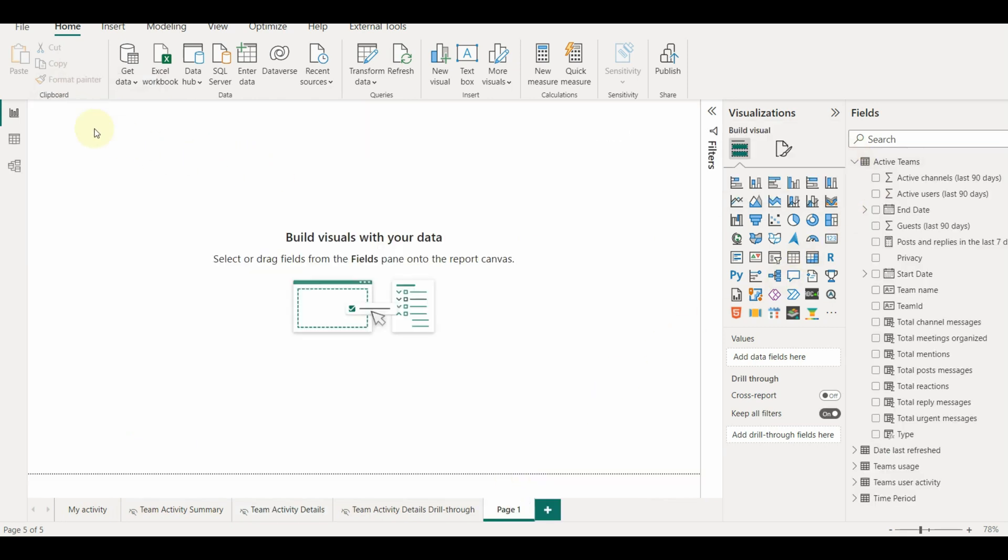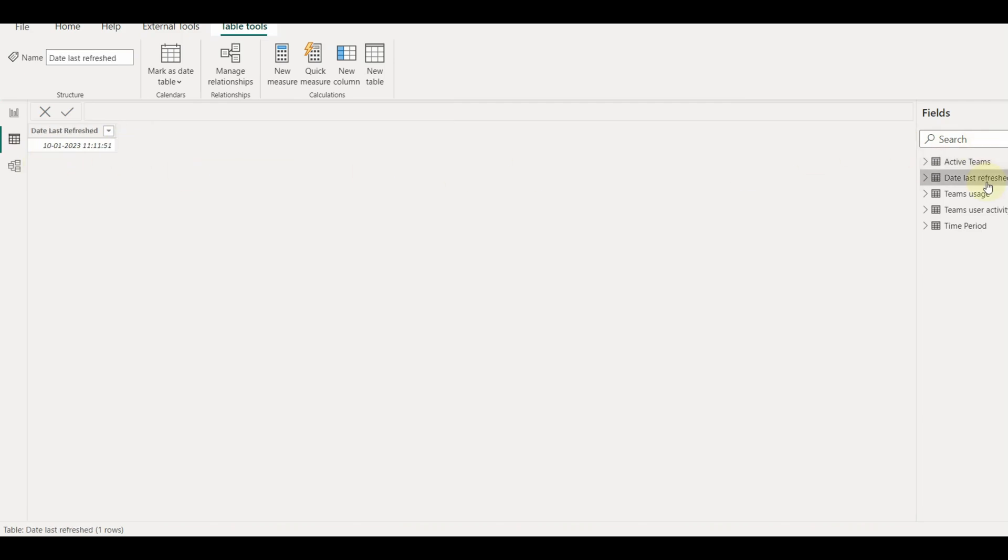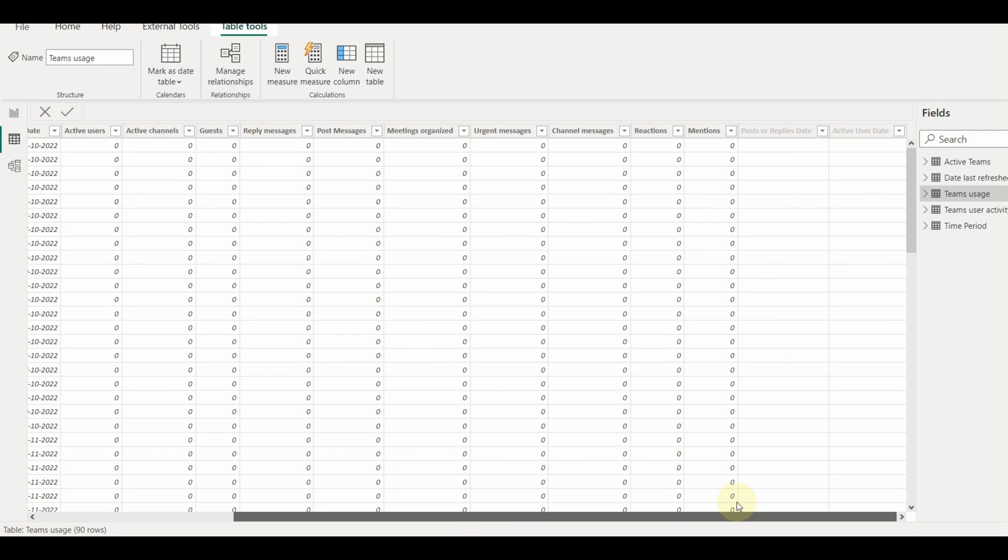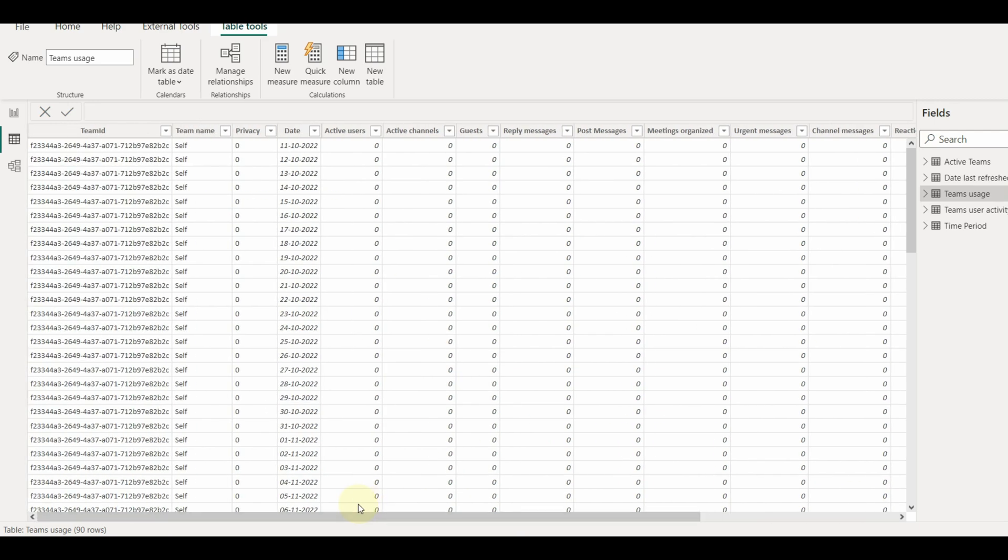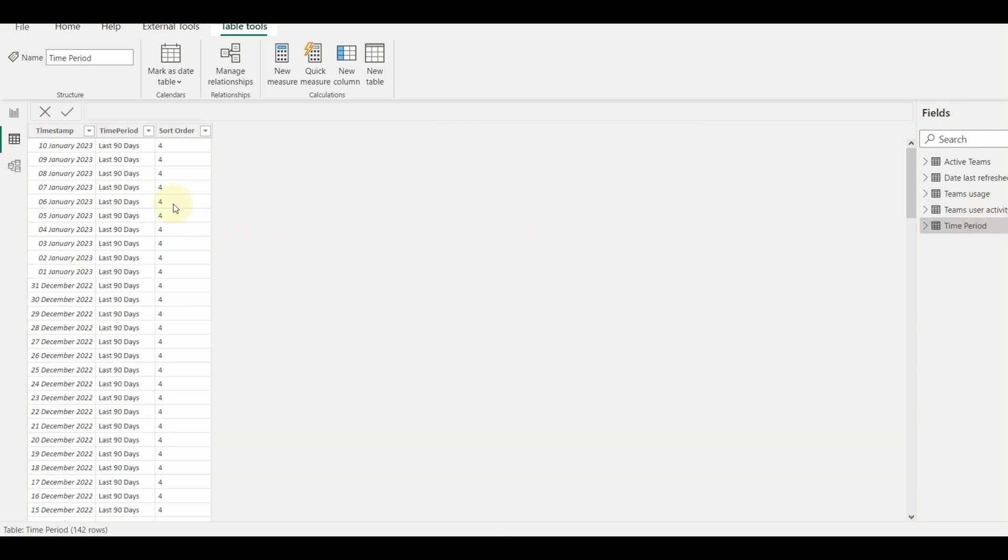The dataset has different tables like Active Teams, Teams Usage and Teams Usage Activity. We can see all the data available if we click on Advanced Editor. The data source is from a package of team content.